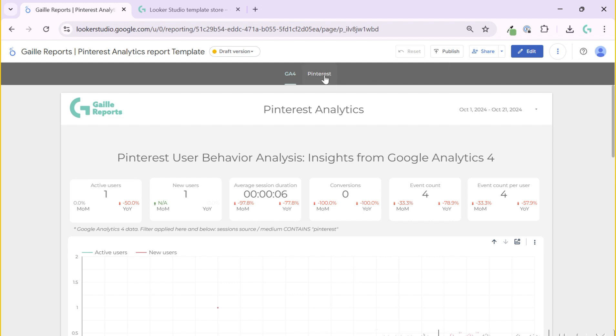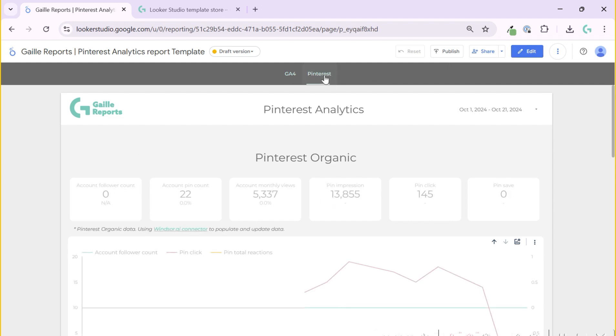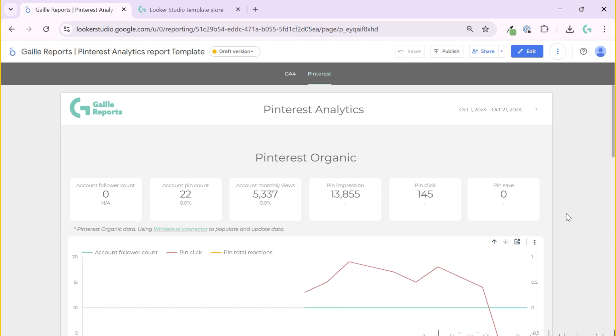If we go to second page, this is our data from our Pinterest account. To be honest, I have a test Pinterest account. I don't have much data here as well because I don't work with Pinterest. But I run some test ads just to show you some data. How does it work?